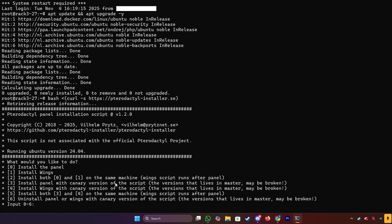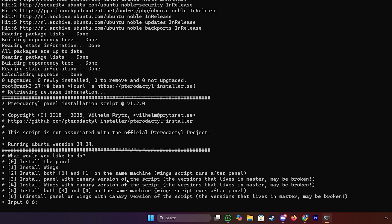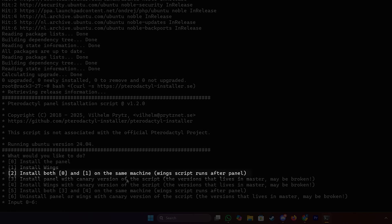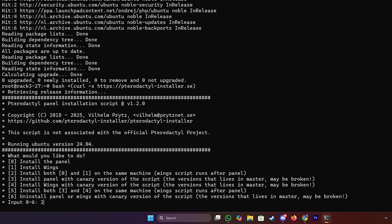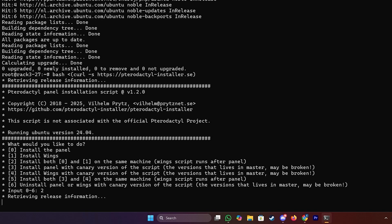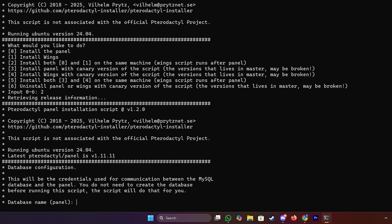Now you will see this menu with a few options. We will want to install both the game panel and the wings. So we will enter the option number two and press enter to continue.